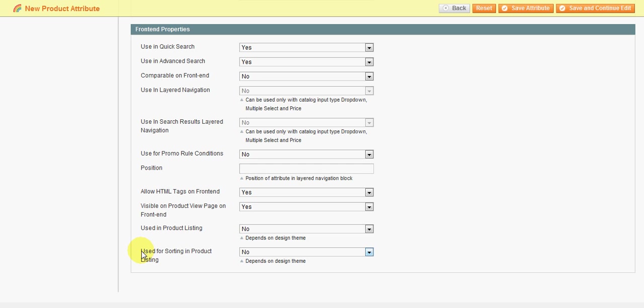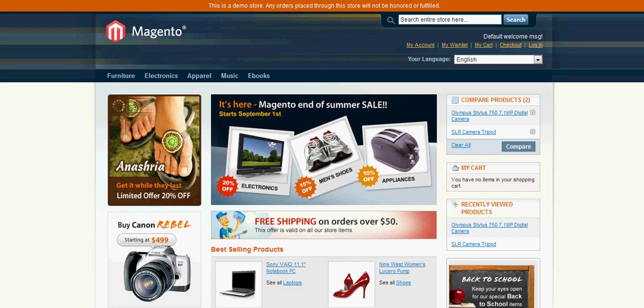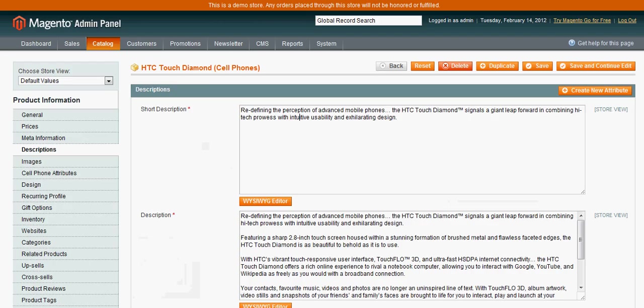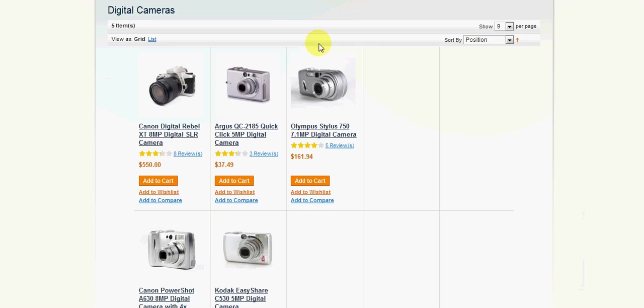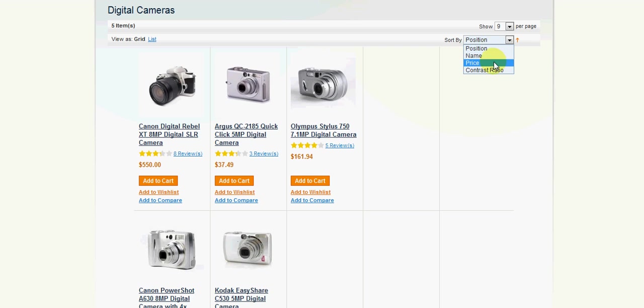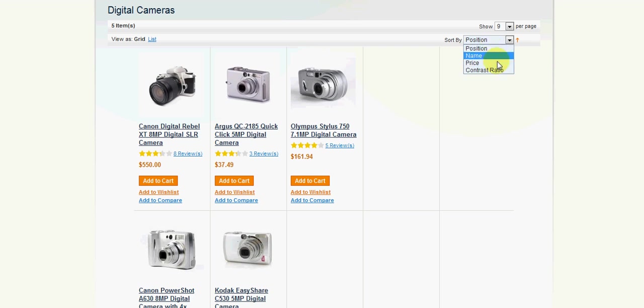Lastly, here is the use for sorting in the product listing. On the frontend here, you'll see that you can sort by position, name, price, contrast ratio. If you want to add in one here, so say by color, you could put color in here and it would sort through the color attribute that you set up here in the admin.